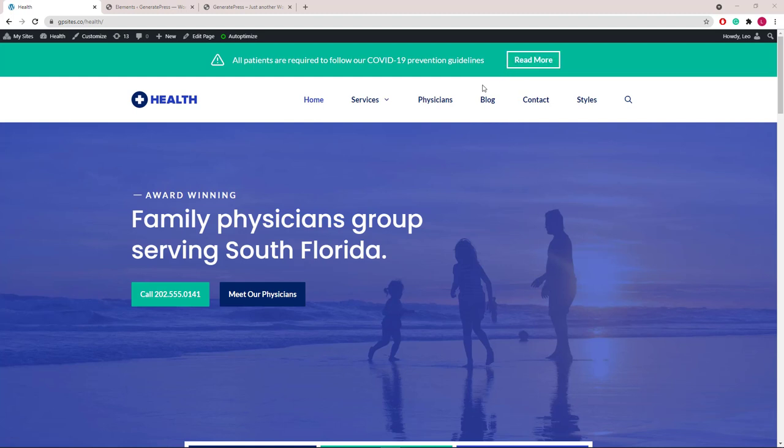You can create this layout with a custom HTML widget in the top bar widget area and some CSS, but I find it much easier to use the block element module with GenerateBlocks. Let's get started.